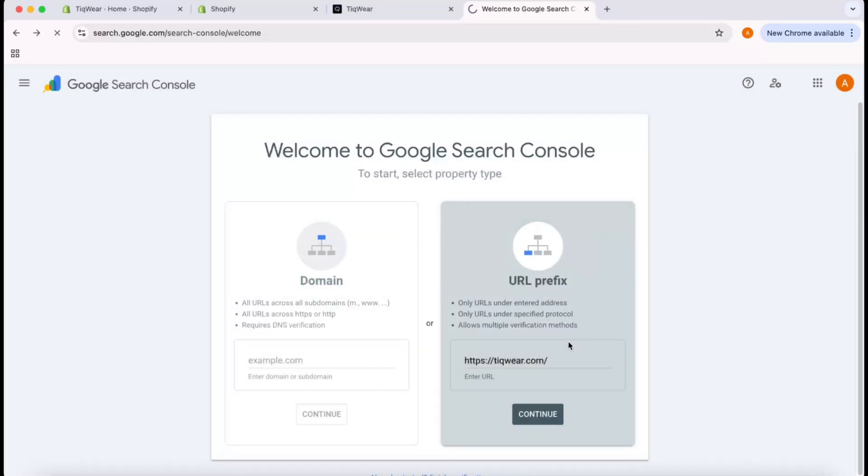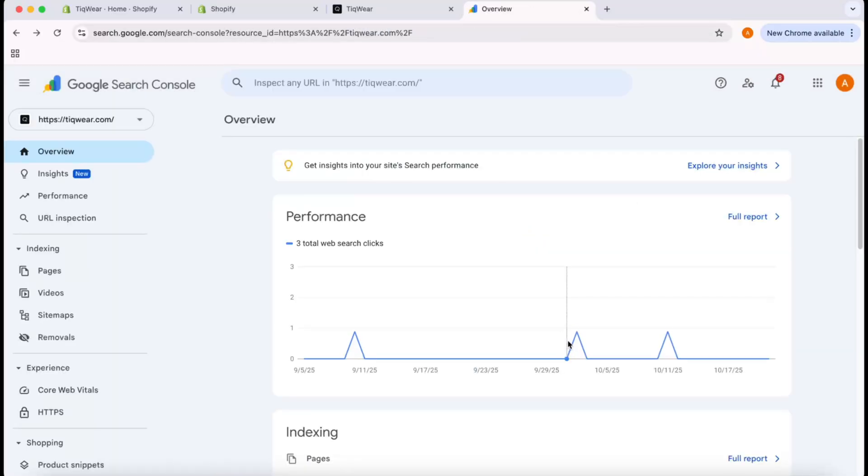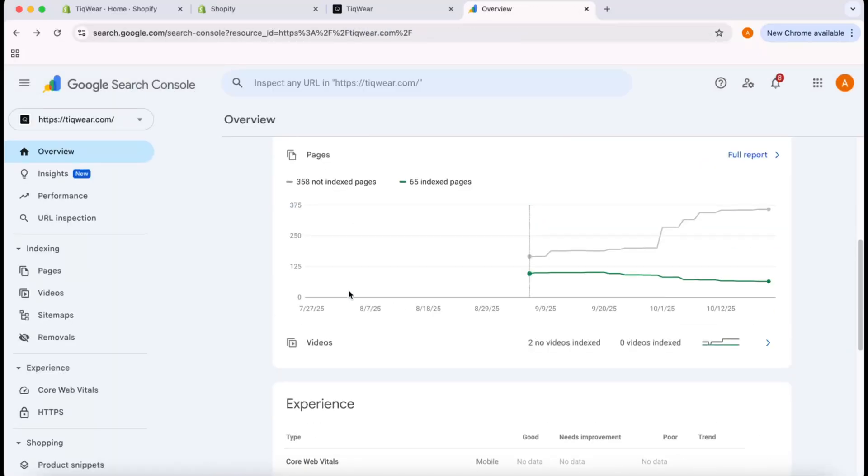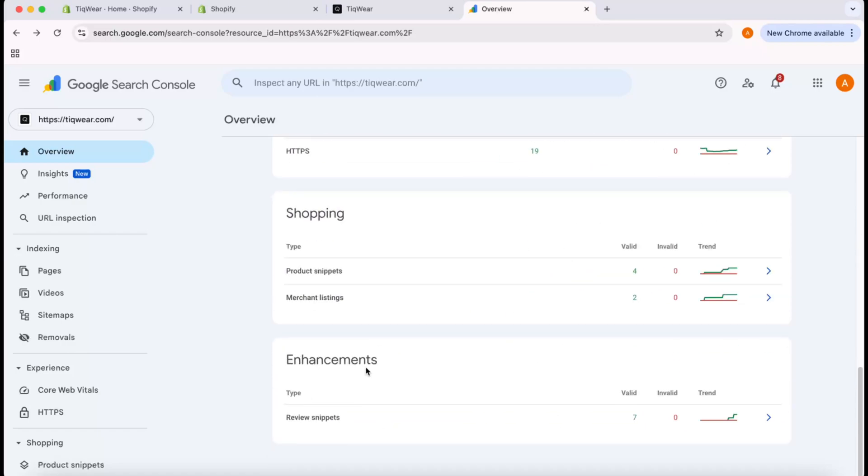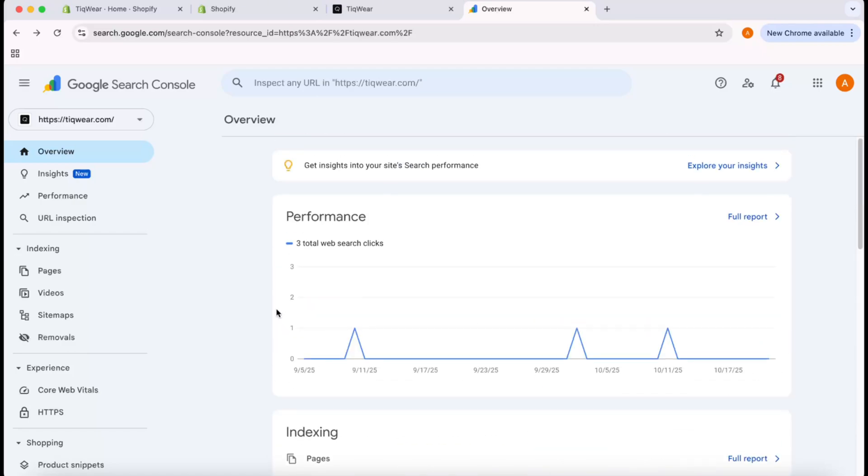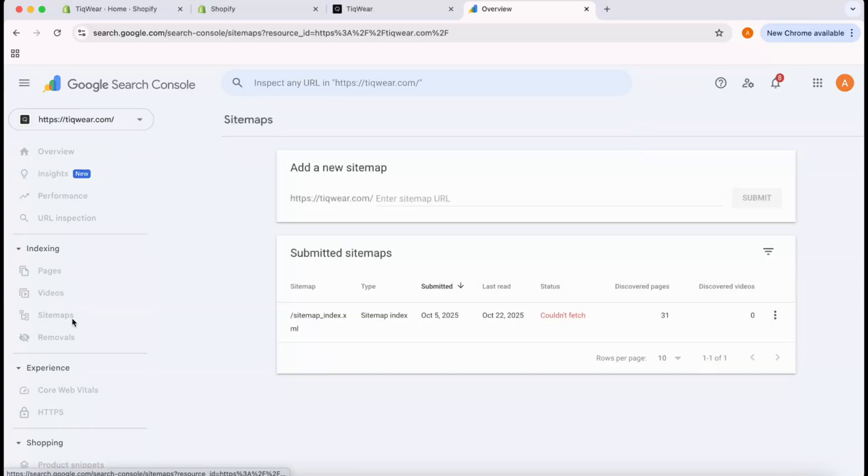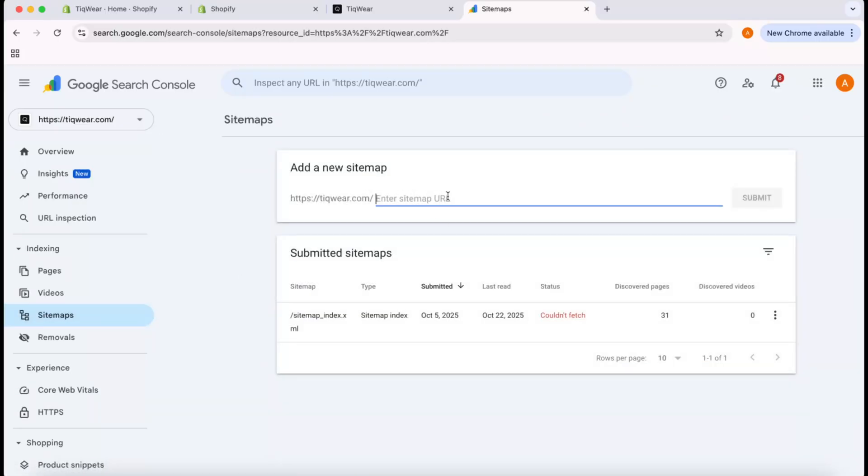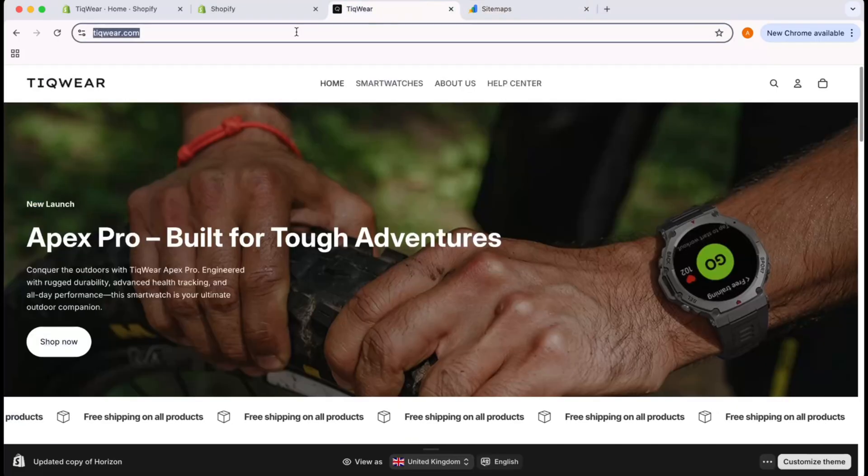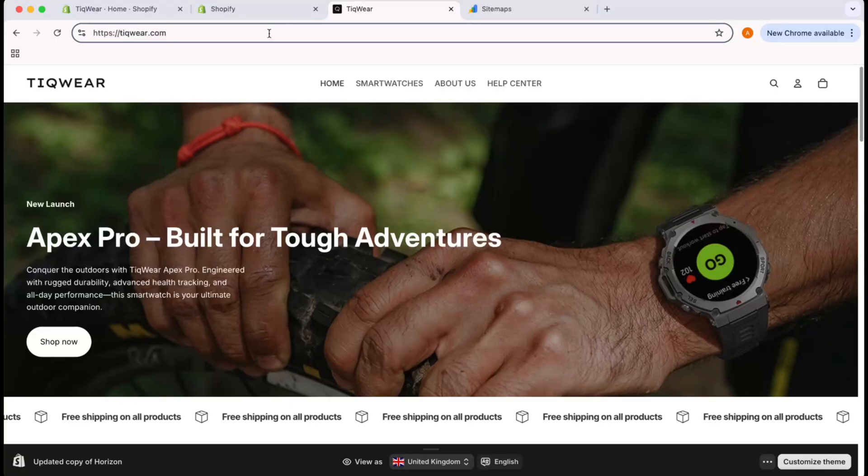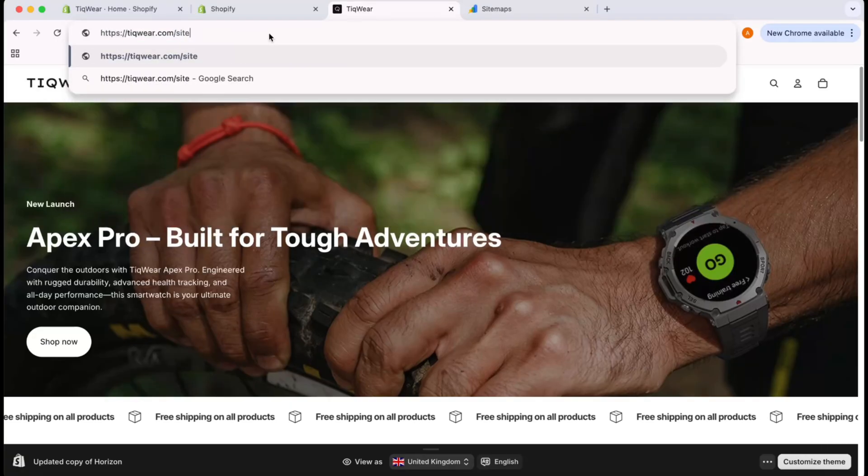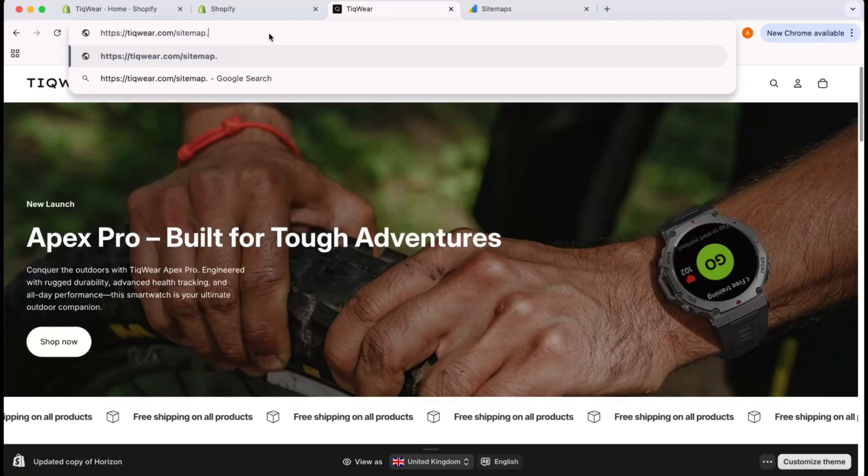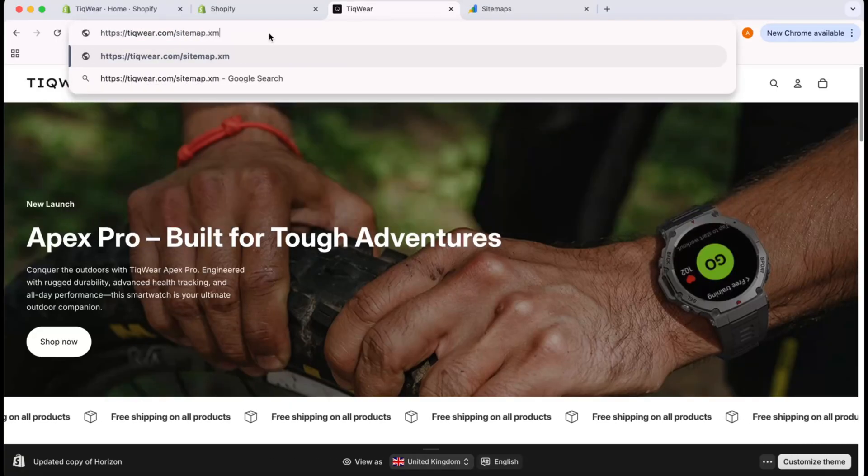You can see indexing and many other options here. What I'm going to do now is take you to Sitemaps and put my website sitemap URL right here.